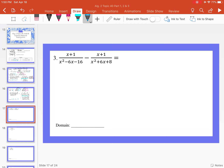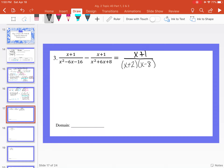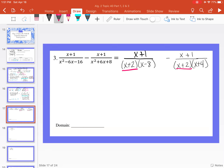Moving to the next example: x plus 1 divided by x squared minus 6x minus 16, minus x plus 1 divided by x squared plus 6x plus 8. Now we're subtracting. I'm going to factor both denominators. x squared minus 6x minus 16 factors into x plus 2 times x minus 8. x squared plus 6x plus 8 factors into x plus 2 times x plus 4. We have x plus 2 in both denominators, so I don't need to multiply that additionally to either fraction.